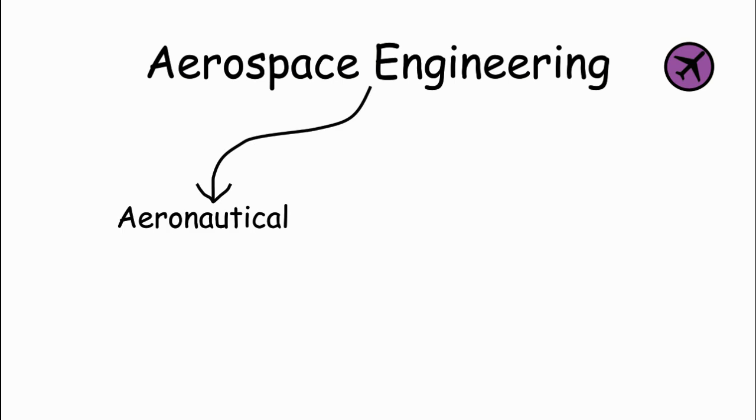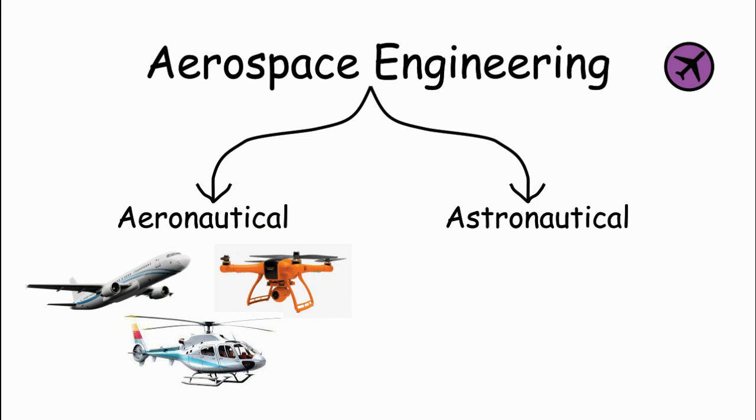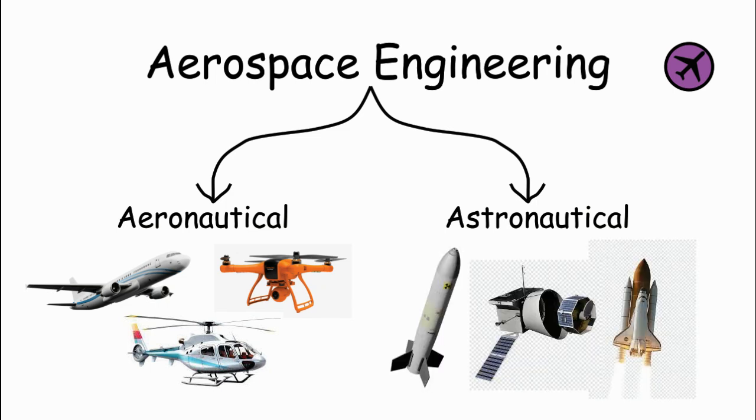It consists of two main branches: aeronautical engineering, which deals with flight within the Earth's atmosphere, and astronautical engineering, which focuses on spacecraft and launch vehicles.